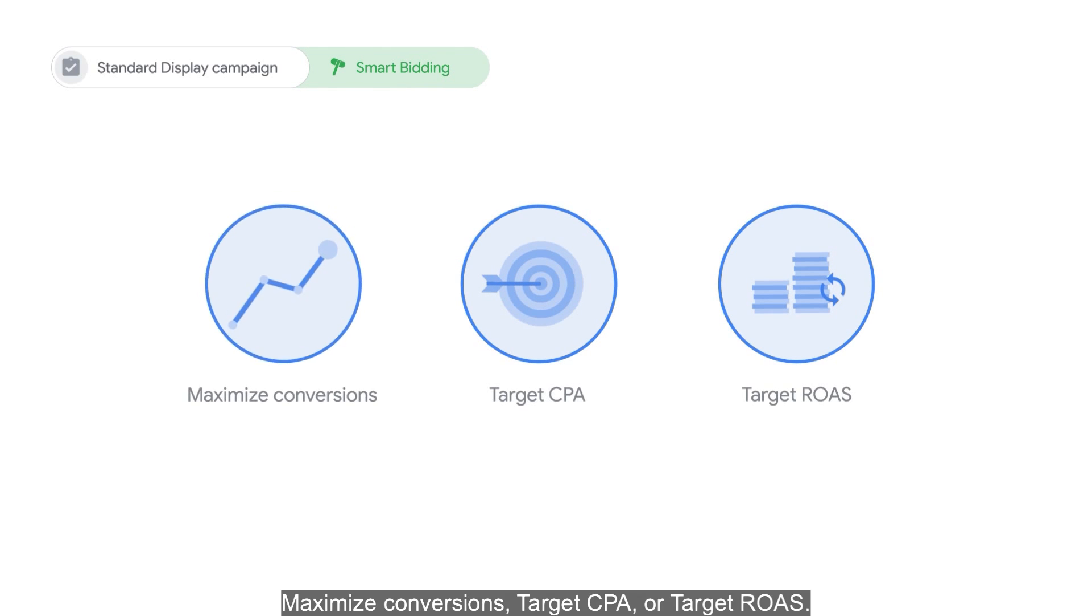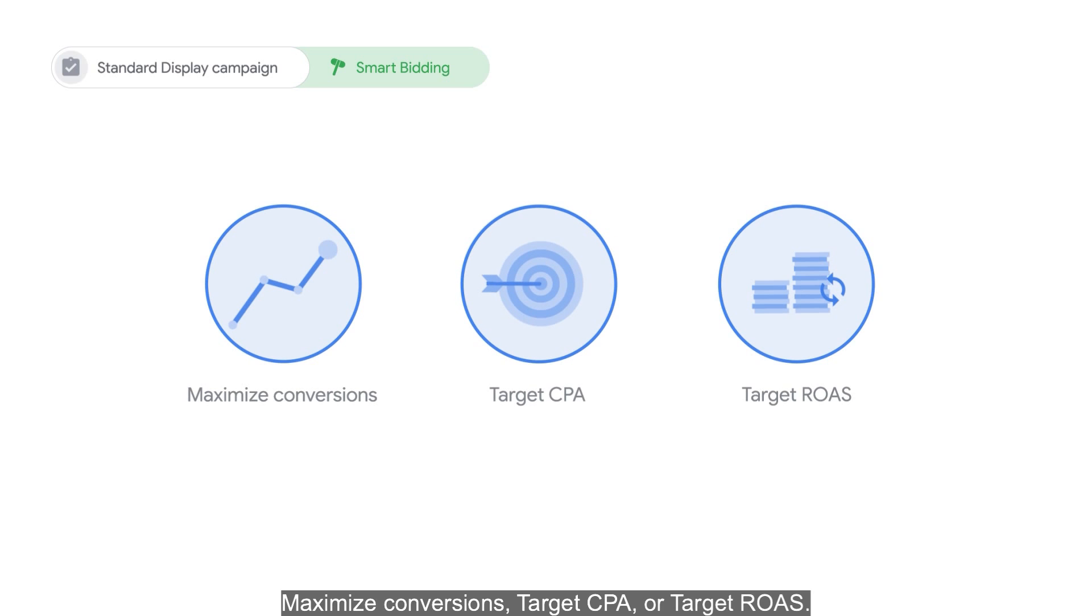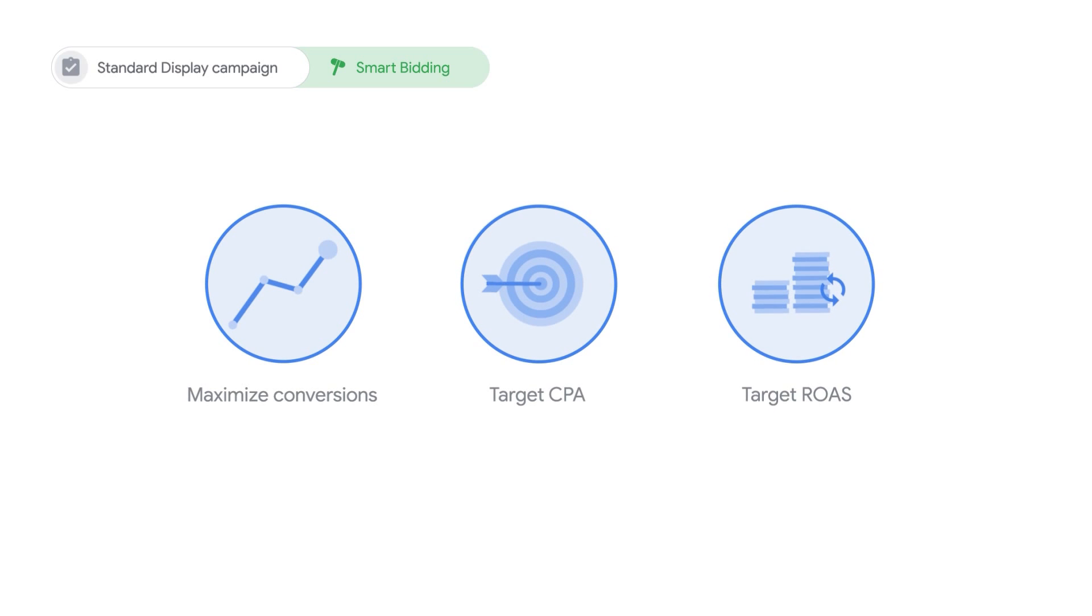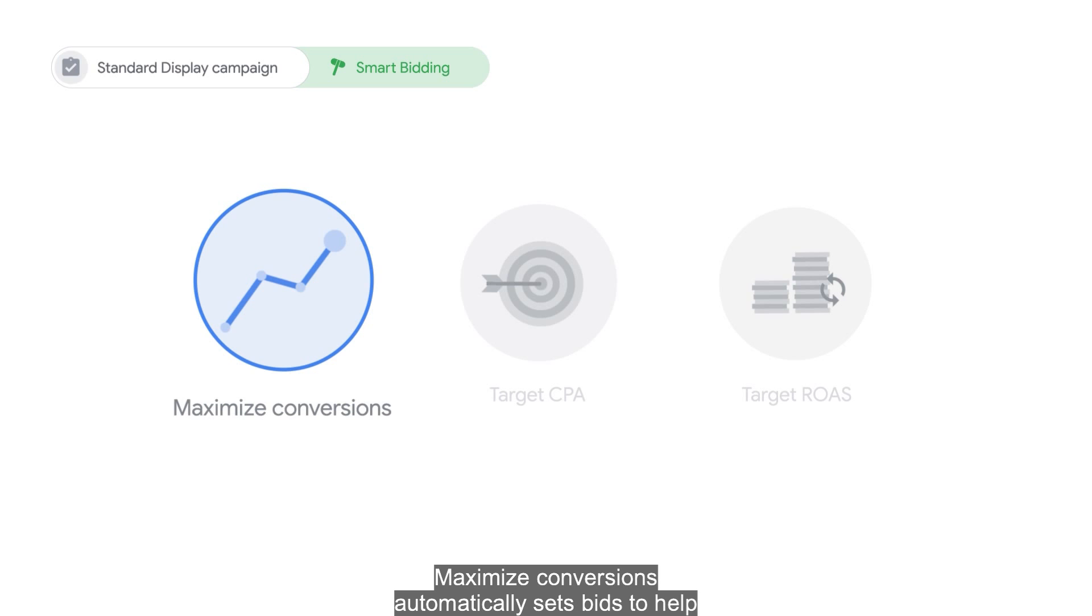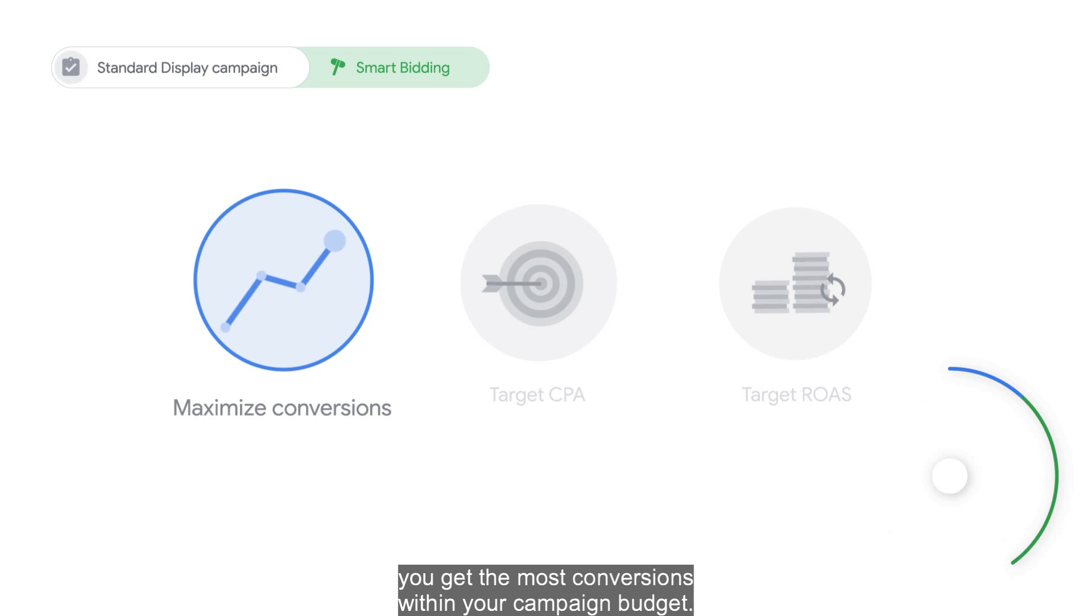Maximize Conversions, Target CPA, or Target ROAS. Maximize Conversions automatically sets bids to help you get the most conversions within your campaign budget.